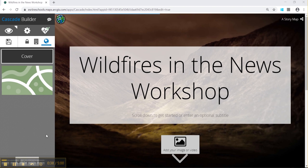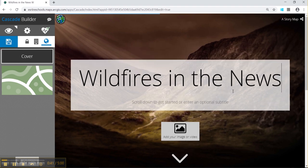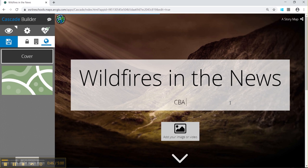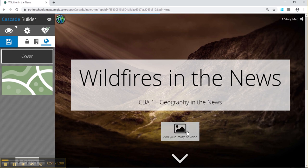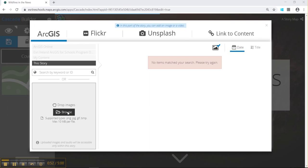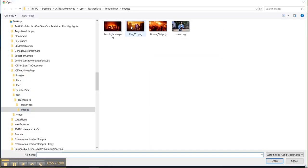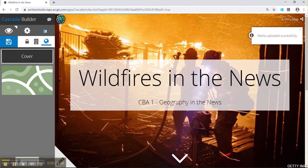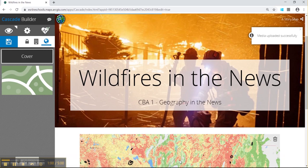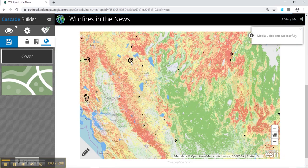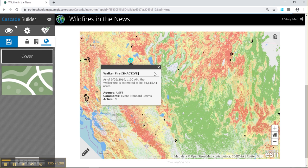We can go through the steps on how to create a story map, such as editing the title and changing the home screen image by clicking the down arrow, then selecting an image from your pack for the workshop today.